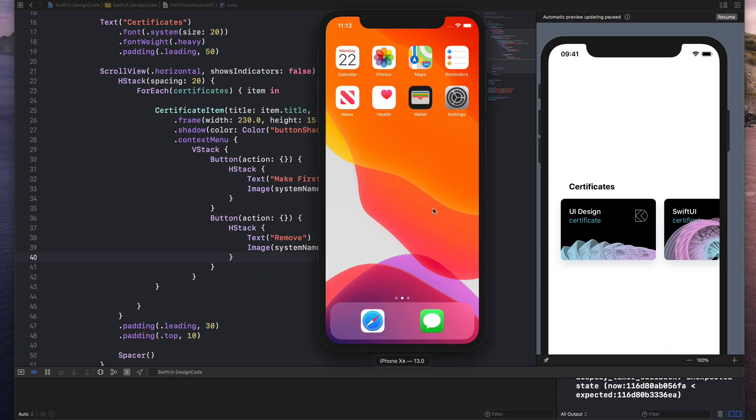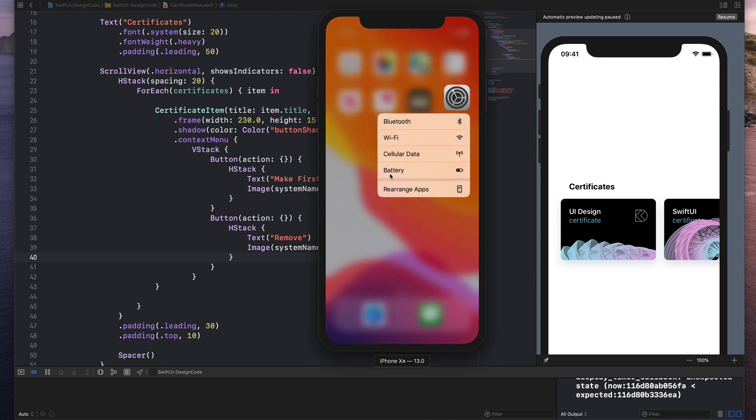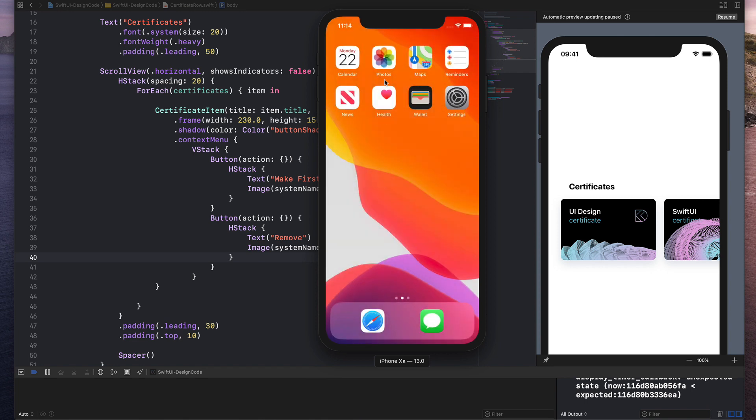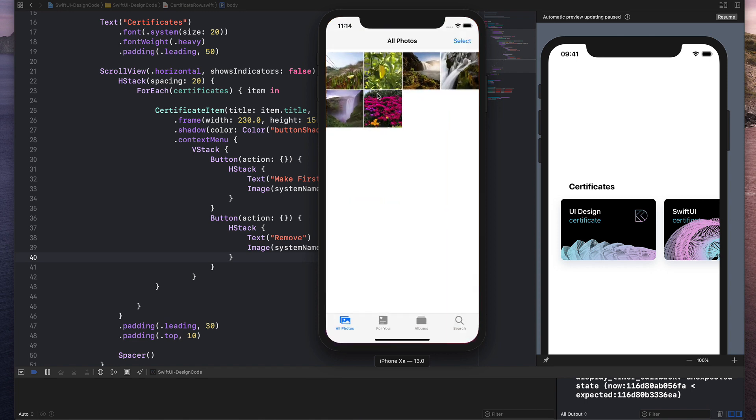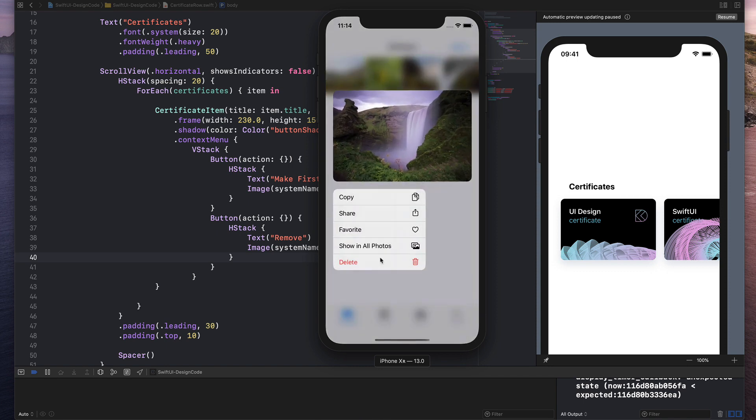The contextual menu for SwiftUI only works since Xcode 11 beta four. And I'm sure in the future, you're going to be able to have more options such as grouping items, but also having the ability to have destructive actions in red.